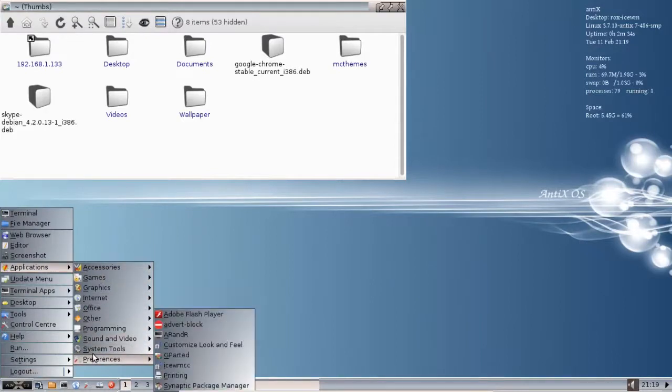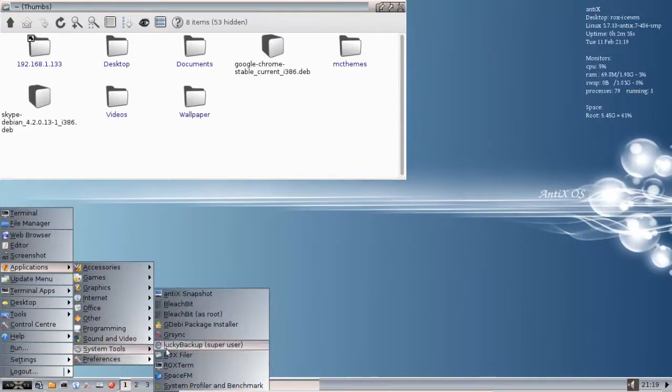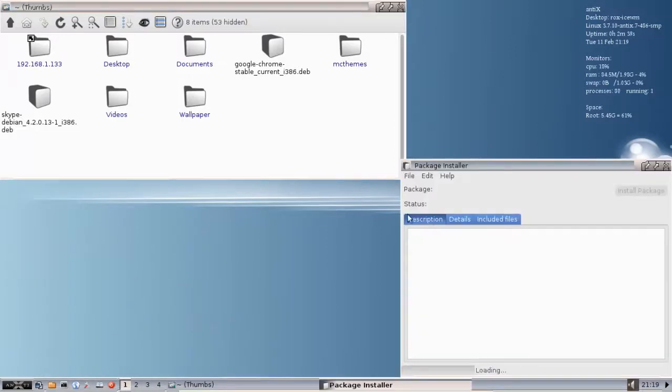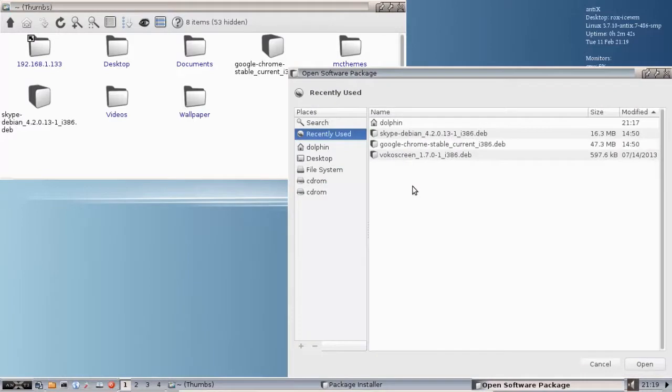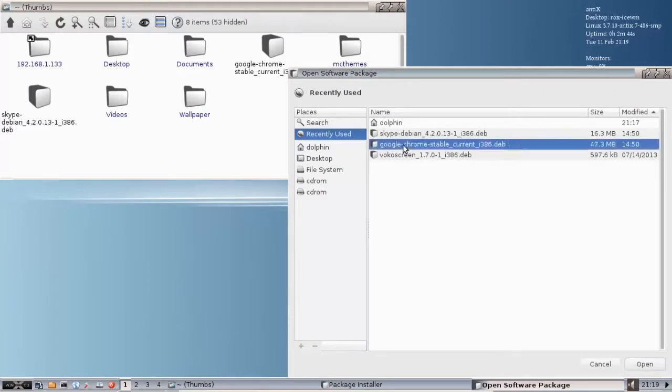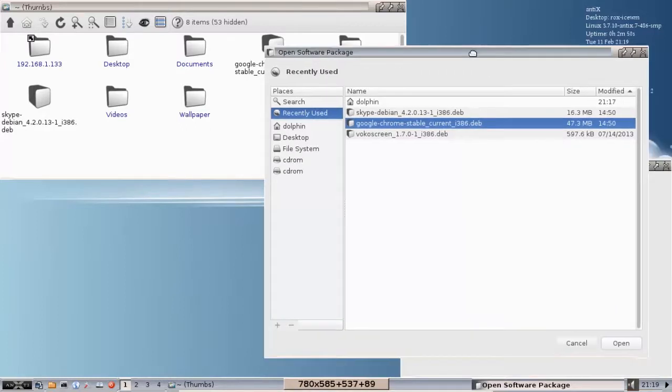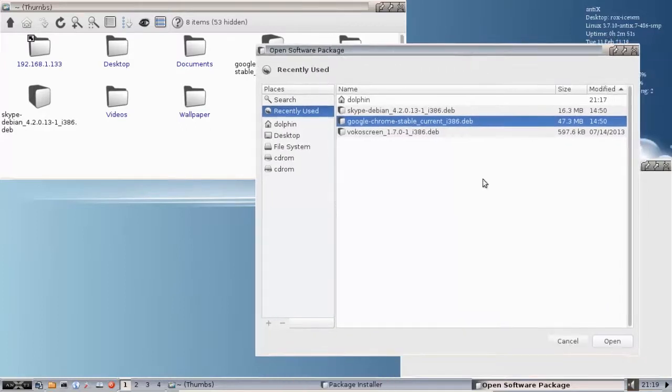It is in System Tools. And GDebi will let us install a deb file that we've downloaded.